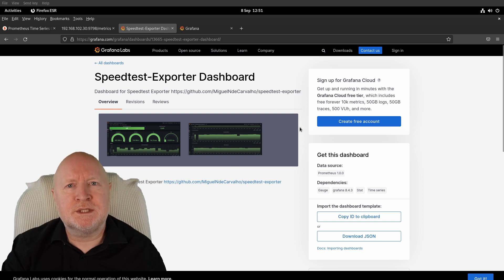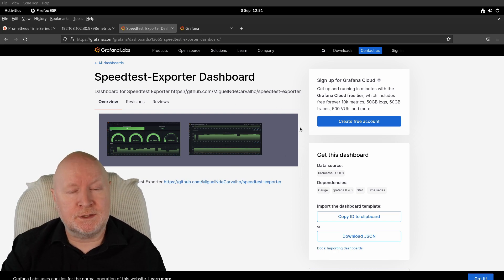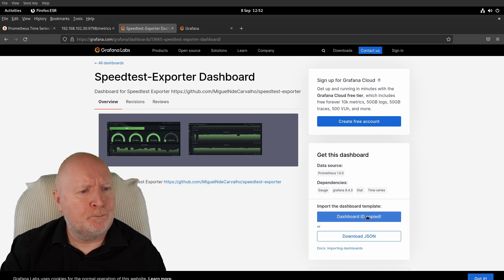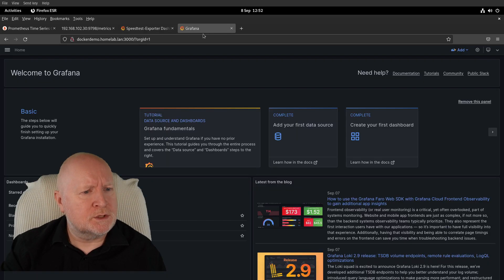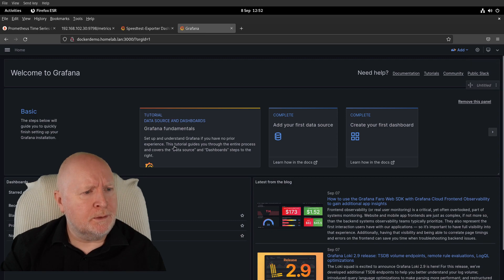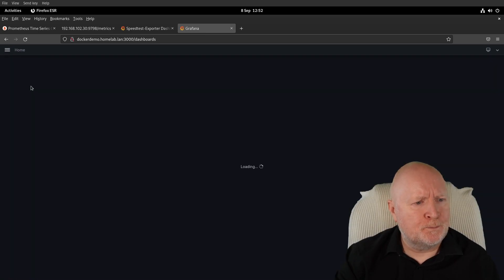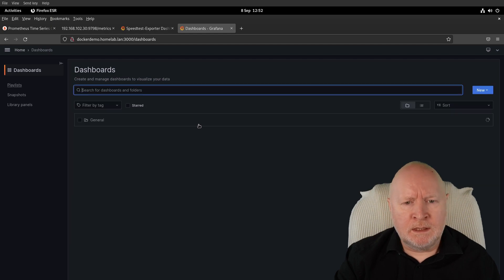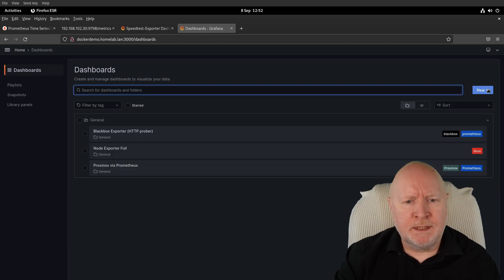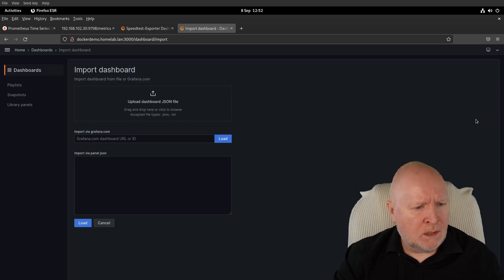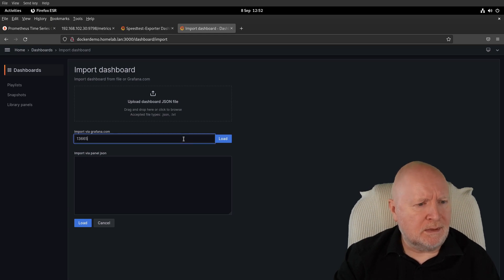To do that, we'll click on the option Copy ID to Clipboard, and then we'll connect over to Grafana. We'll select the menu option here and select Dashboards, then click on the drop-down menu New and select Import. Then we'll paste in the actual ID that we copied. Click Load.